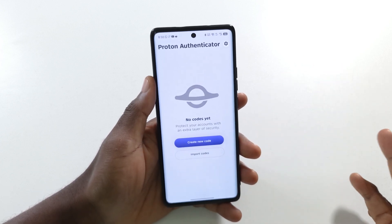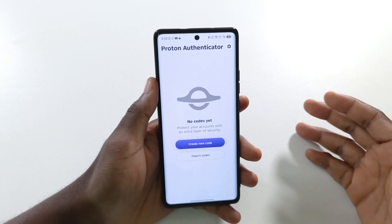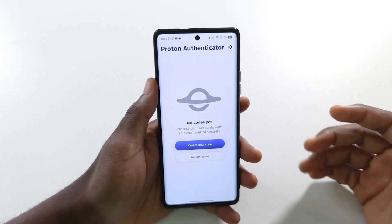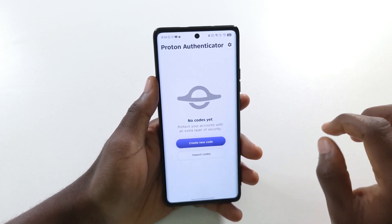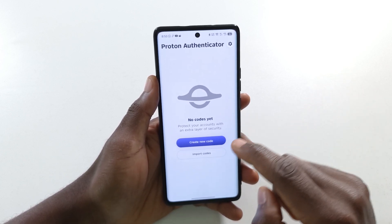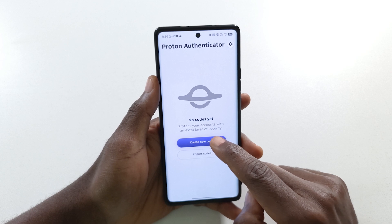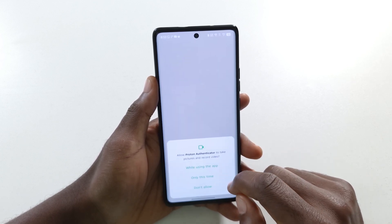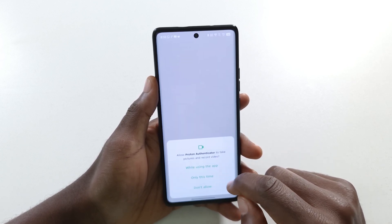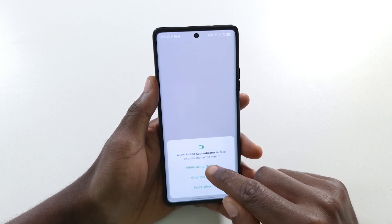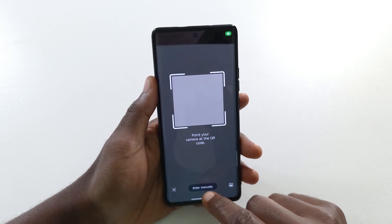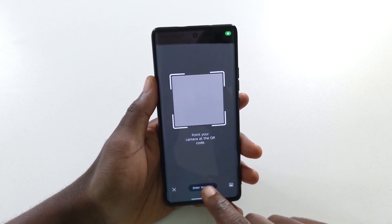You just need to head over to the platform where you want to set up your 2FA code, get your 2FA key, then head over to Proton and tap 'Create New Code'. You can allow camera access if you have a QR code to scan, but since I don't have a QR code I'll tap 'Enter Manually'.